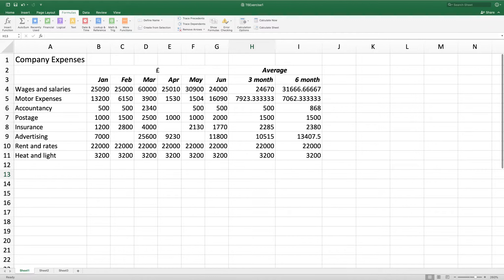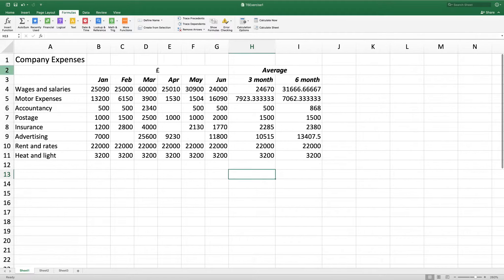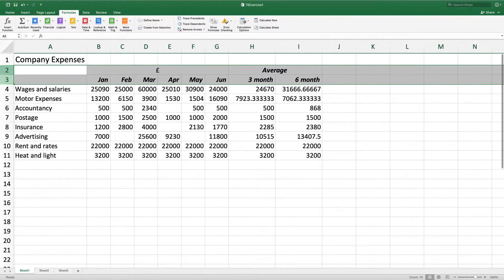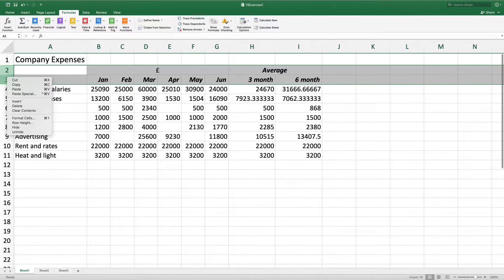We're going to insert two rows between 1 and 2. So I'm going to go to number 2. As I want two rows, highlight 2 and 3, right click, insert.